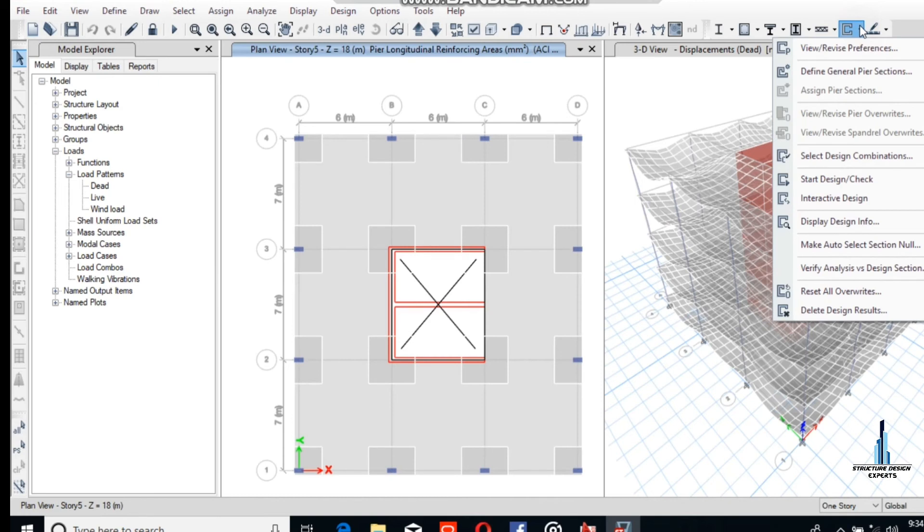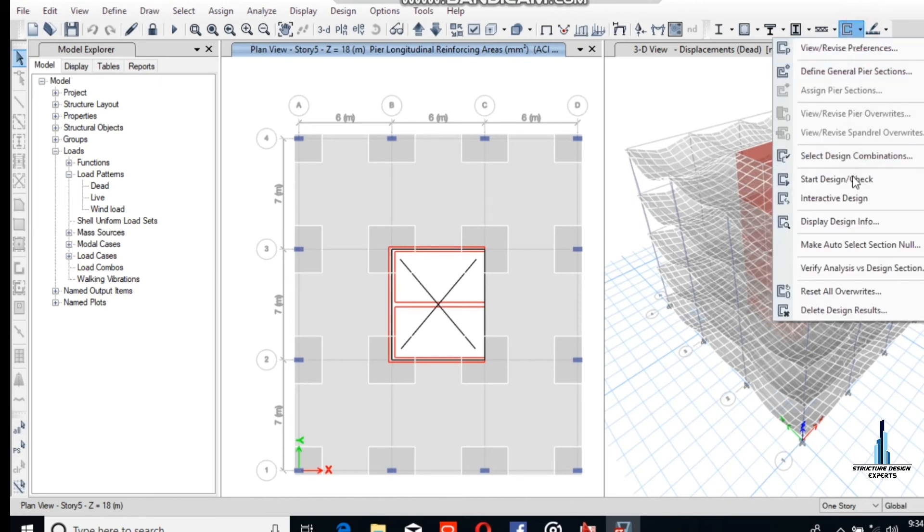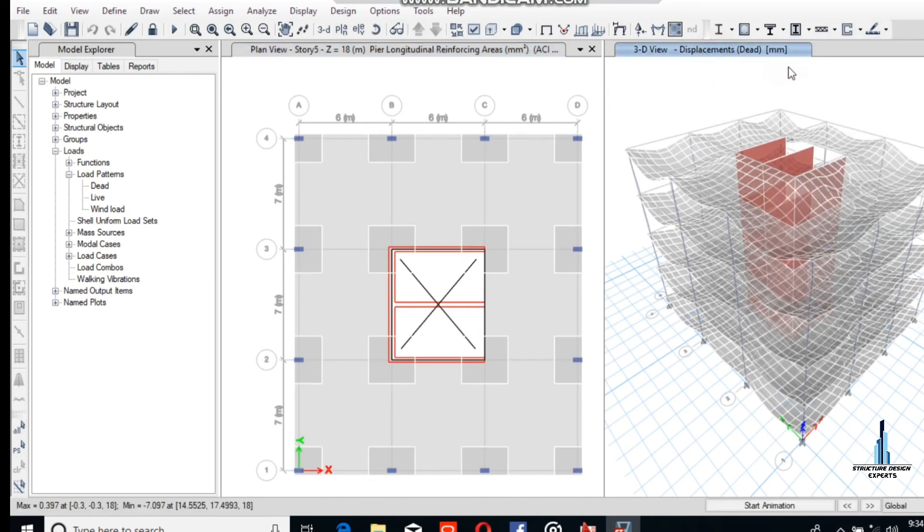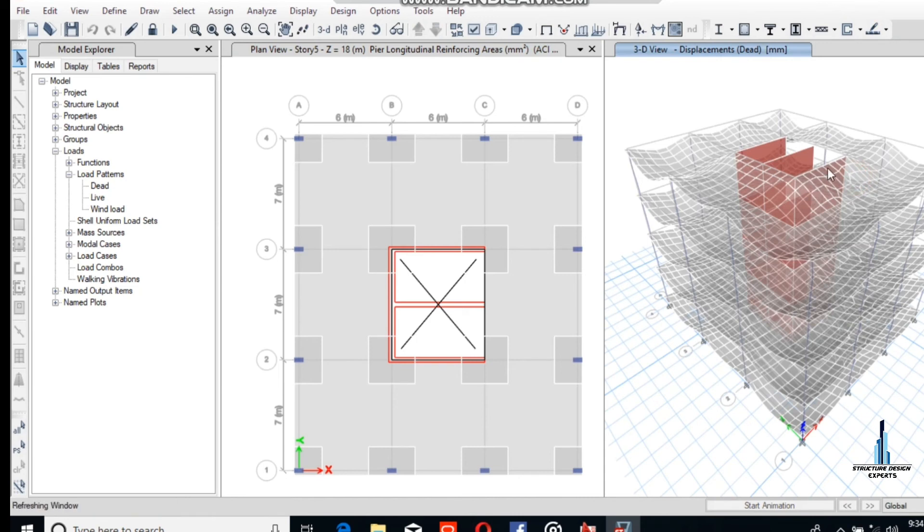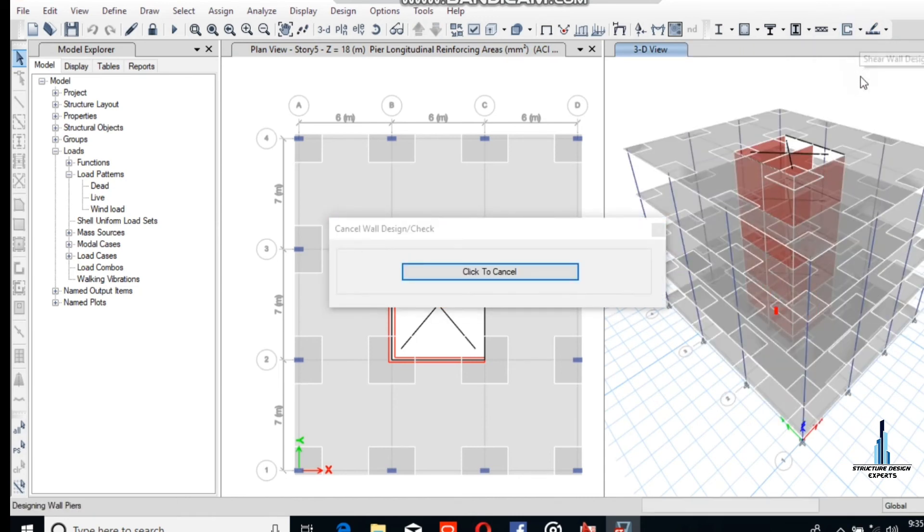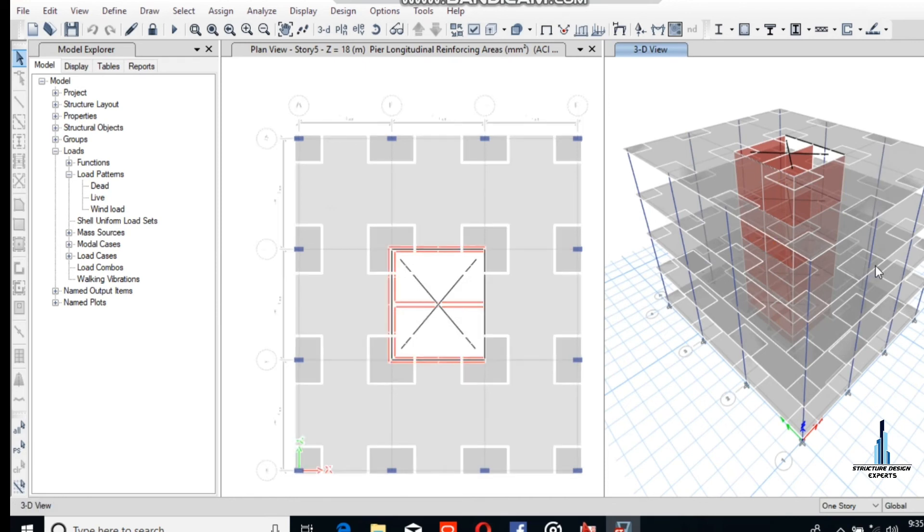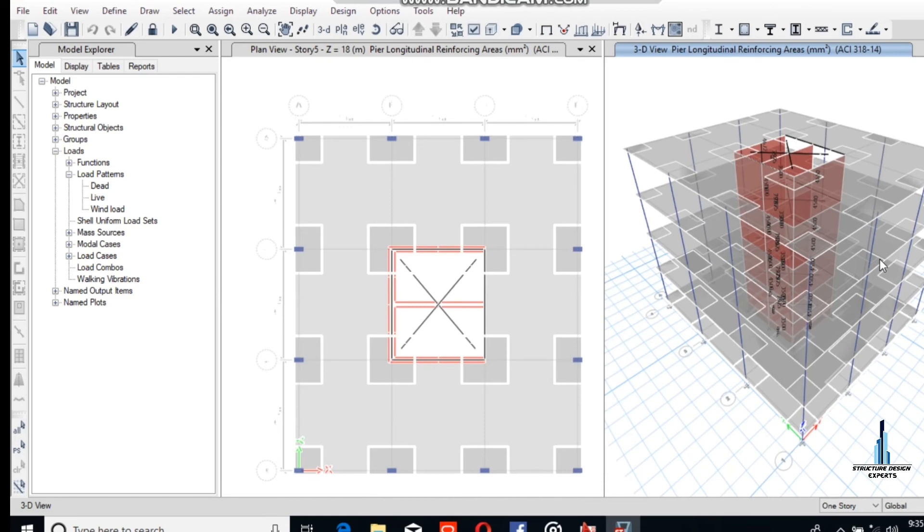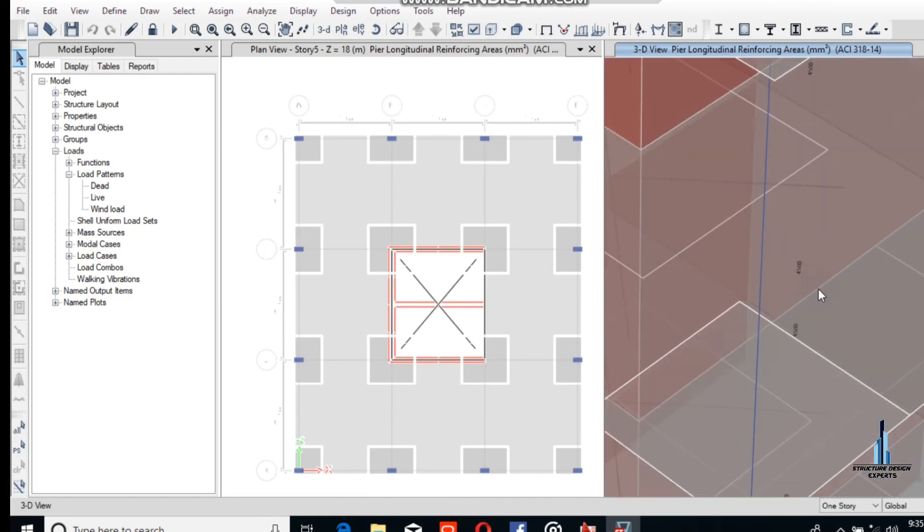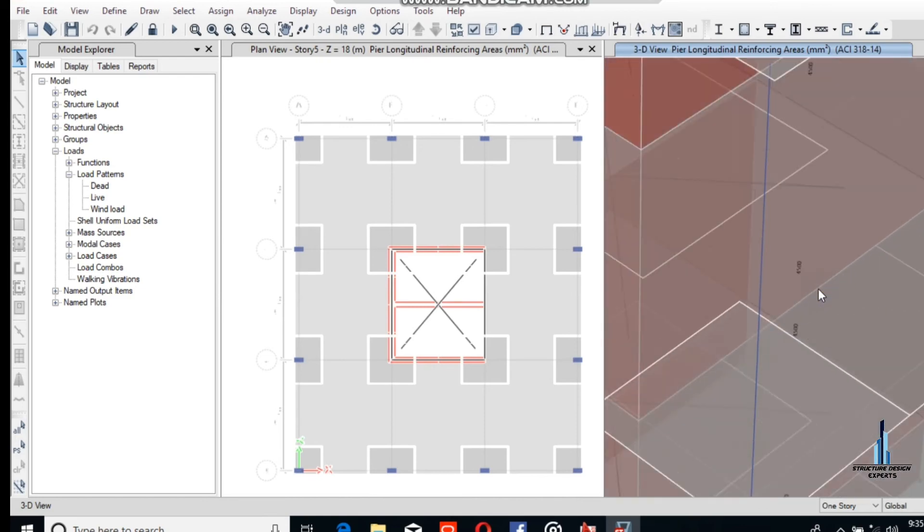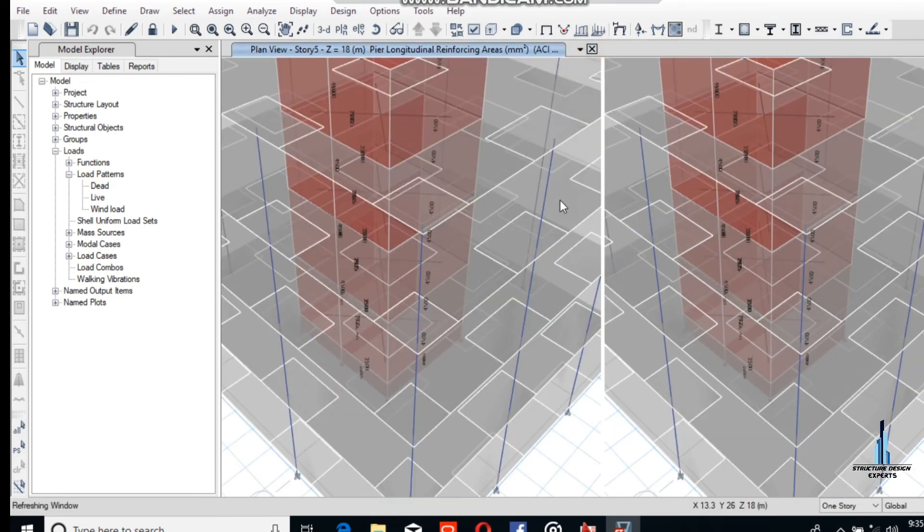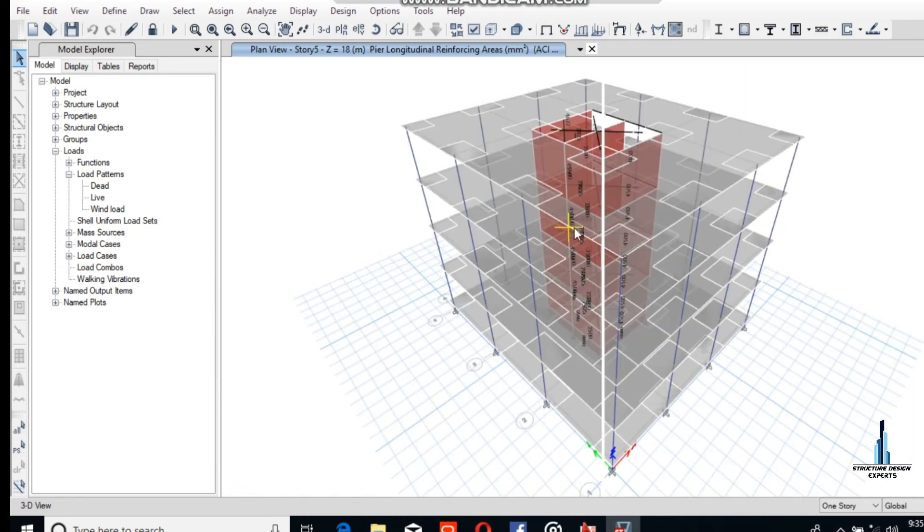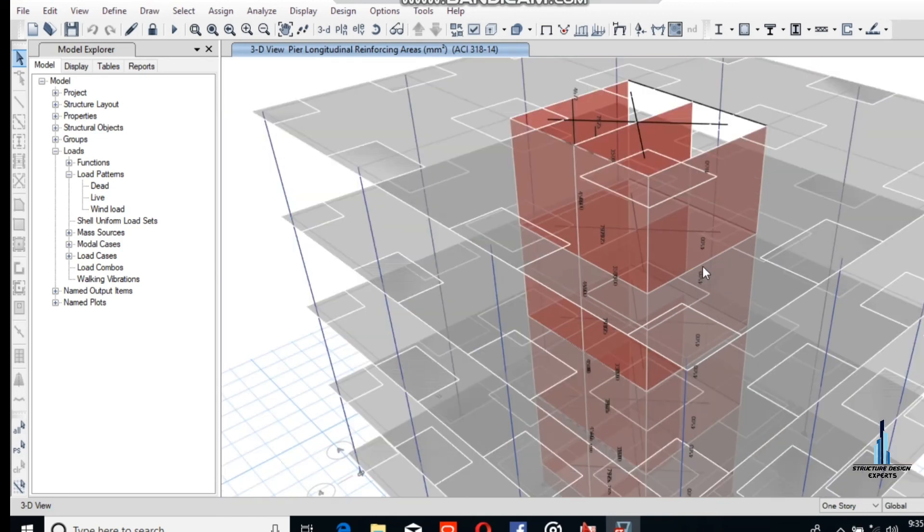Now go to start design check for this model also, checking one by one. It has been completed. Minimize the plane and see, the wall here has been checked.